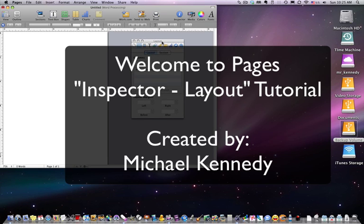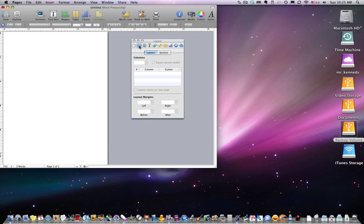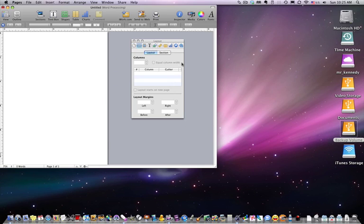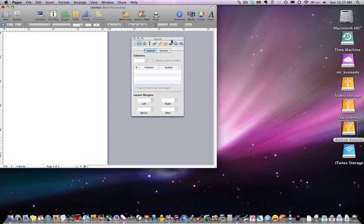Okay, welcome back. We're talking about the next inspector palette. In this case, it is the second one from the left, the Layout Inspector. The Layout Inspector covers things such as columns and layout margins.